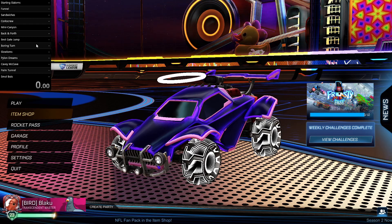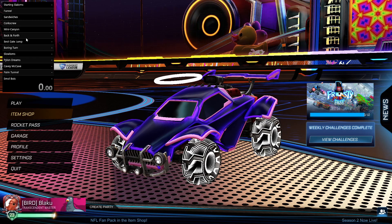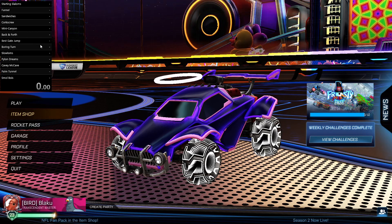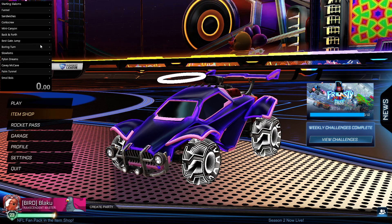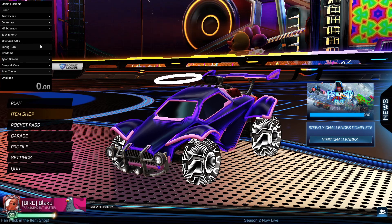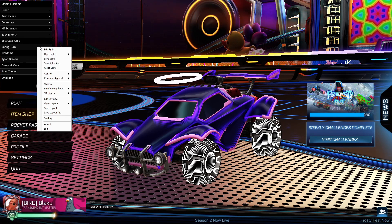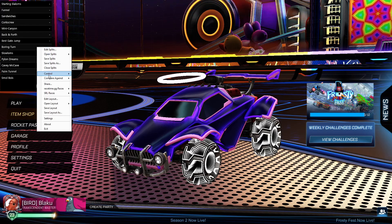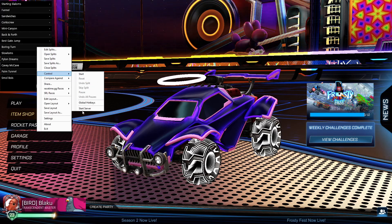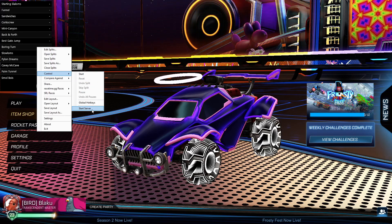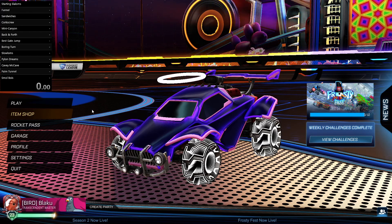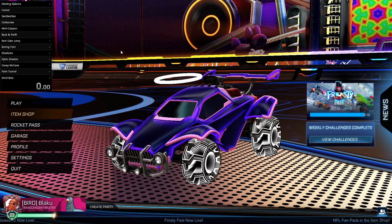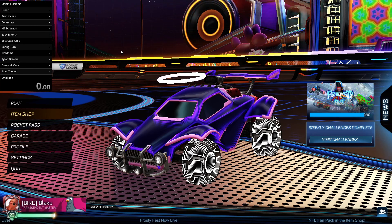One final thing that we do need to do with LiveSplit, and you do need to do this every time you start up LiveSplit. You right click this, go over to control, and at the very bottom, click start server. This will start up the server that will be listening.